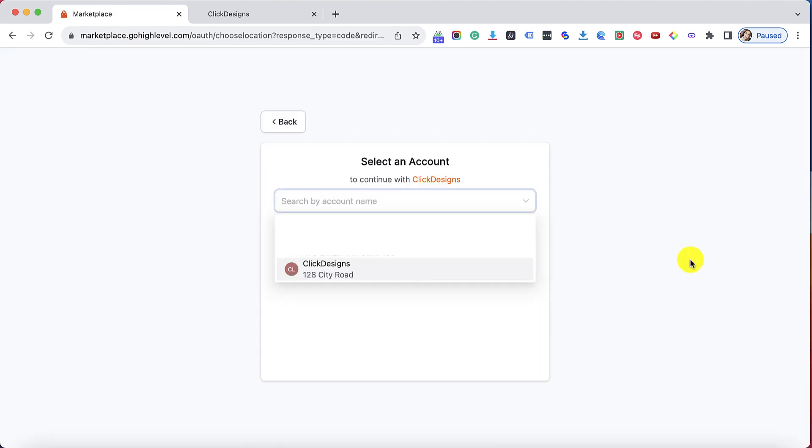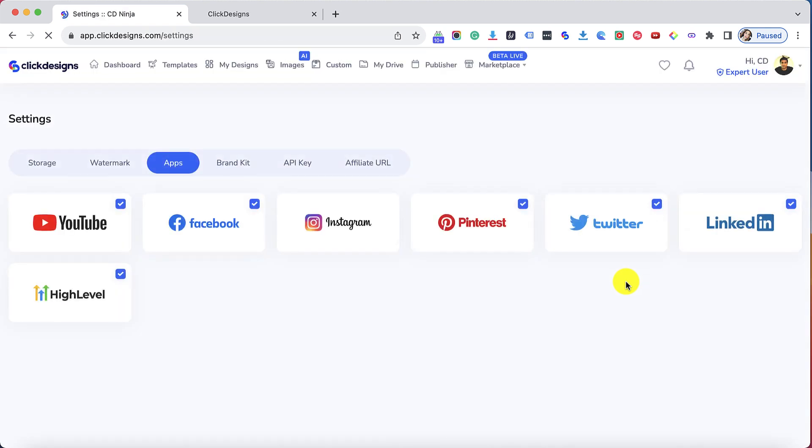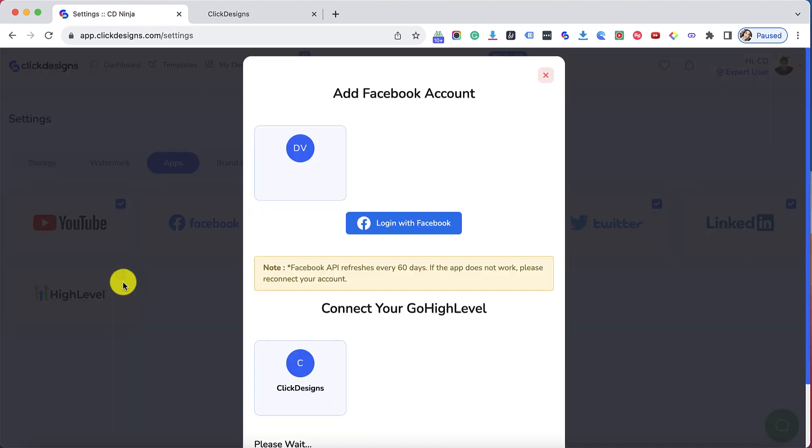Since you're logged in with Go High Level you can select an account that you would like to connect your Go High Level account with to Click Designs. I will click on my account now and then I will see confirmation that my Go High Level account has been connected.